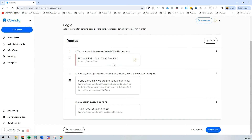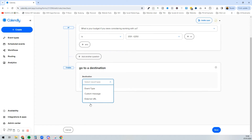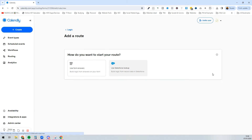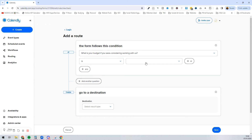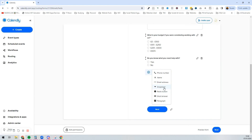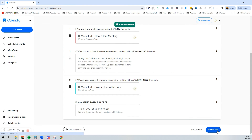So we're saying: if they said no to knowing what they need, take them to the client meeting. If their budget is £0–£100, send them the custom message. Then if the budget is £101–£250, we can take them to an event type — my 'Power Hour with Laura', priced at £177. To make it more complex, I'll add another radio button question: 'Are you interested in an audit?' with yes or no options, and press save.